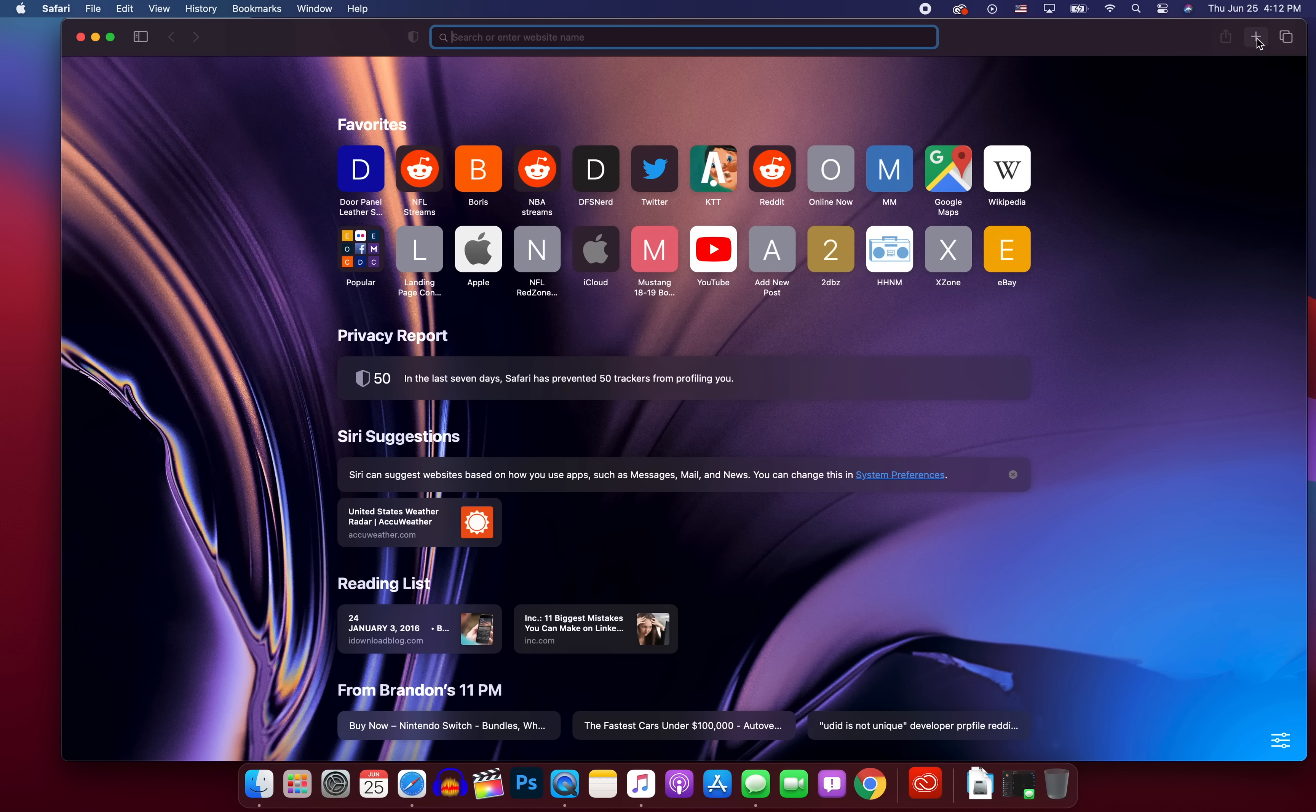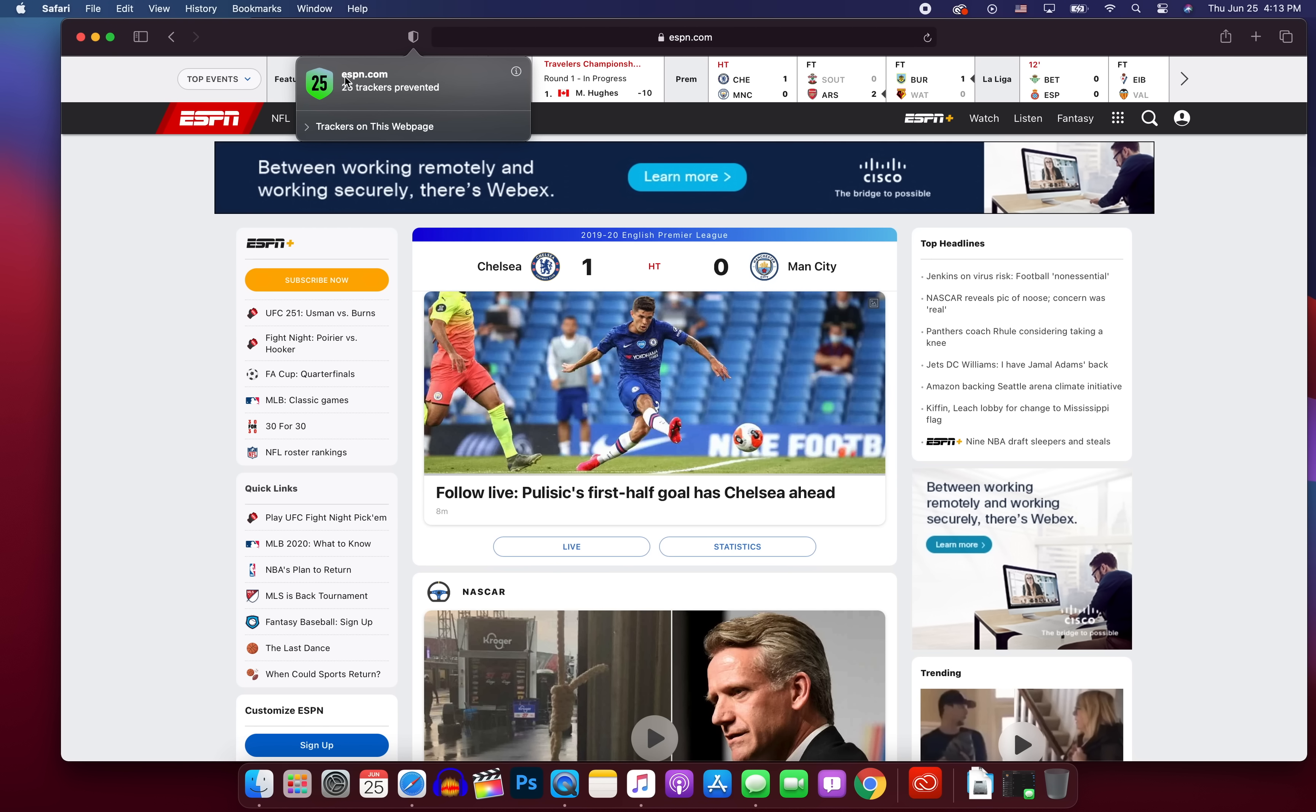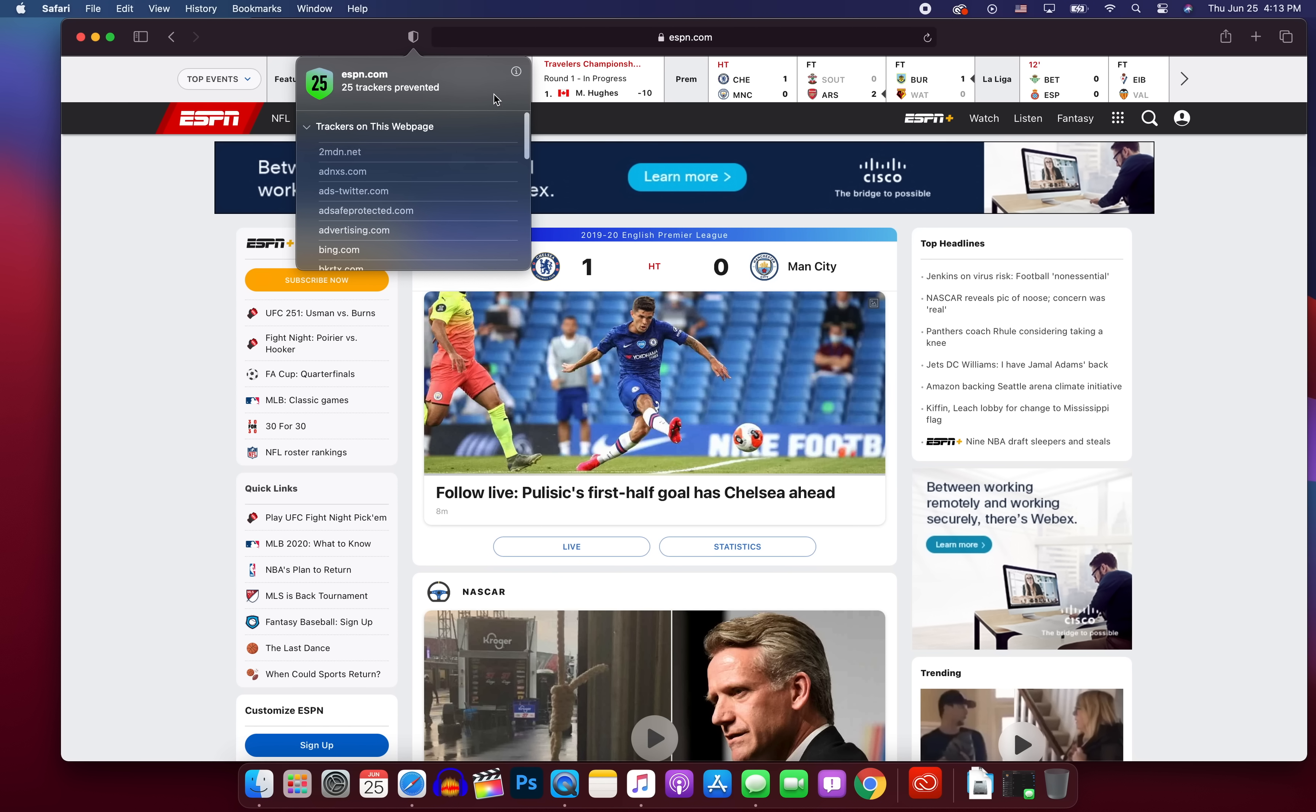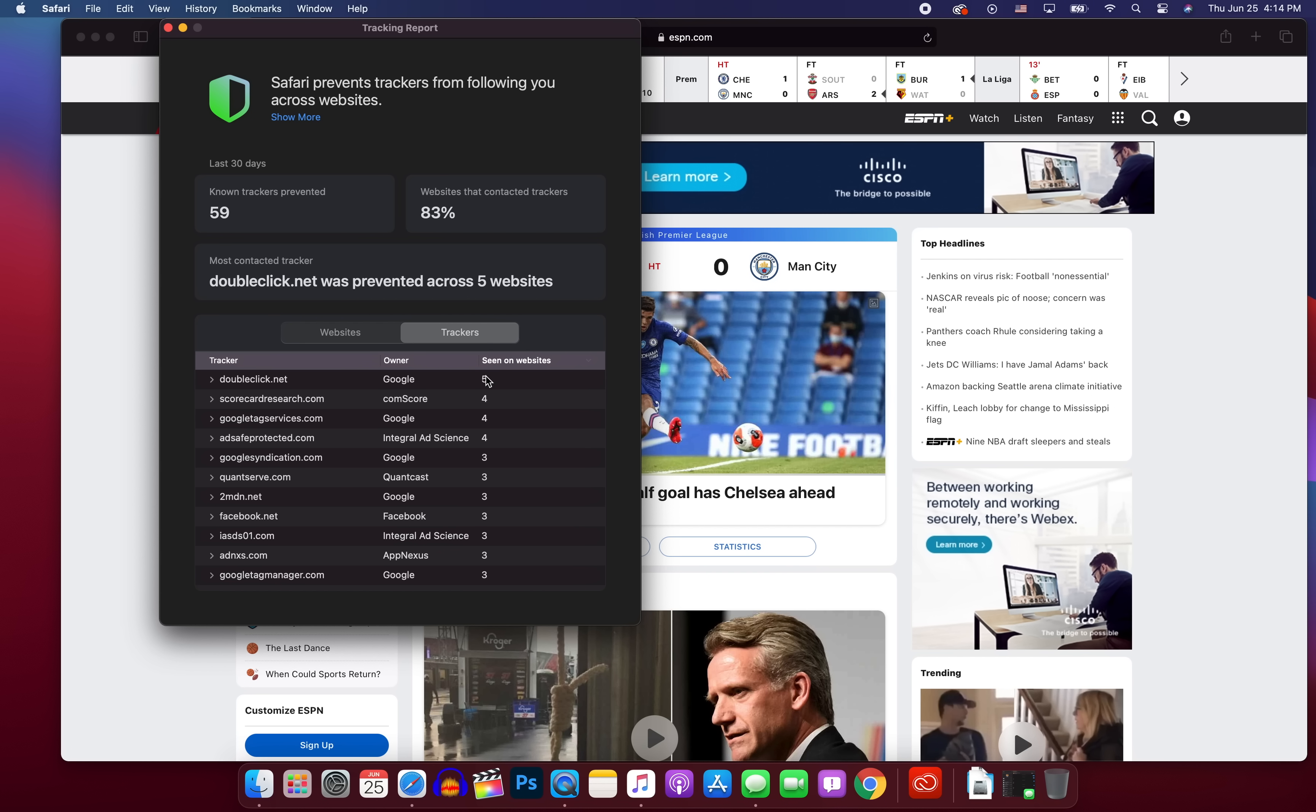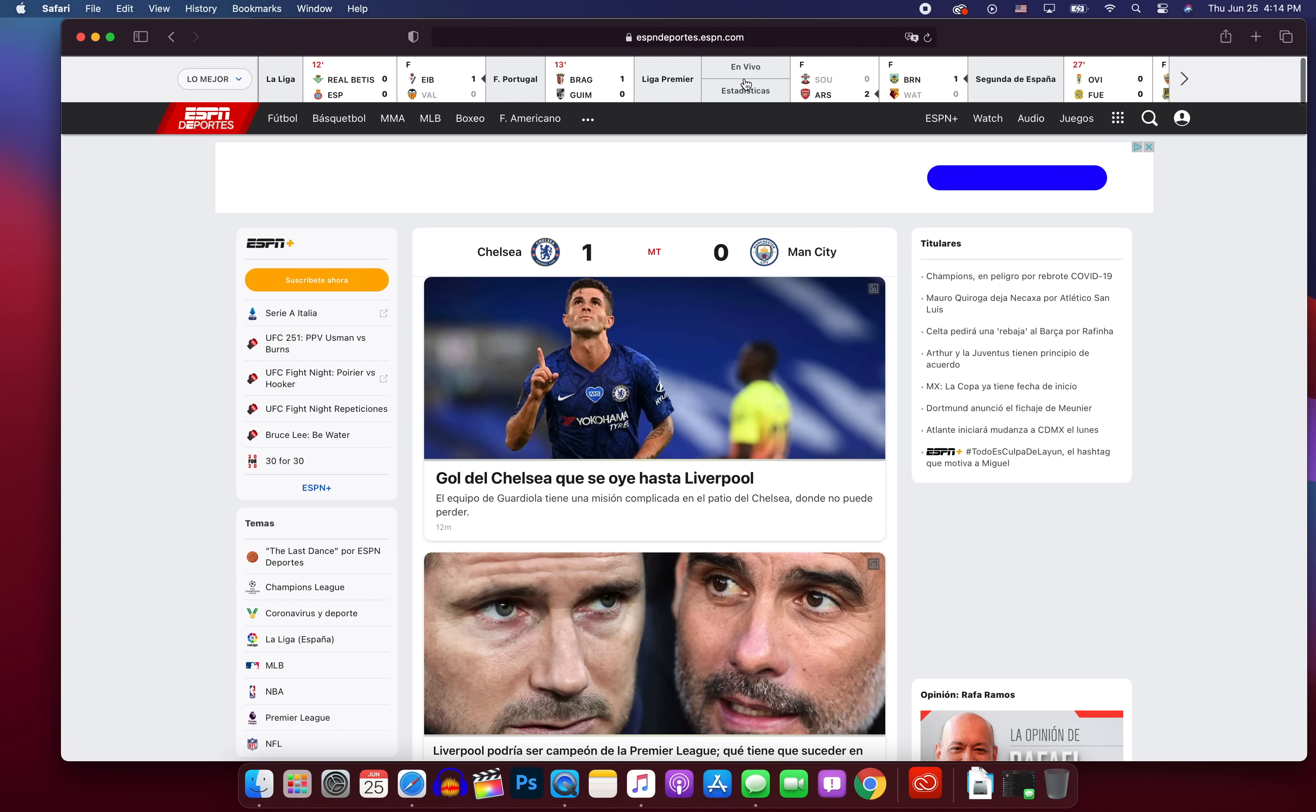You'll also notice on the right-hand side that the open new tab button is in between share and the tab view. Whereas before it was like way over here off on the right. We also have the new privacy tracking feature, just like we get in iOS and iPadOS. So this is to the left of the address bar right here. If you click on that, when you're on a website, it'll show right here, ESPN.com had 25 trackers that were prevented. If you click this little dropdown right here, it shows trackers on this webpage, and it'll show you all the trackers from that page. Now, if you click on the eye, it'll show you even more information. So it says Safari prevents trackers from following you across websites. Then it shows in the last 30 days, I had 59 known trackers prevented, 83% of websites that contacted trackers. And then the most contacted tracker was doubleclick.net.